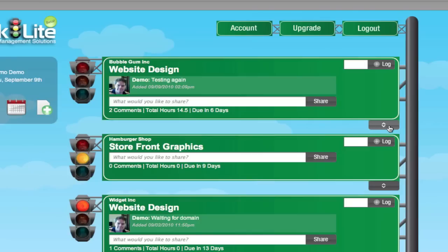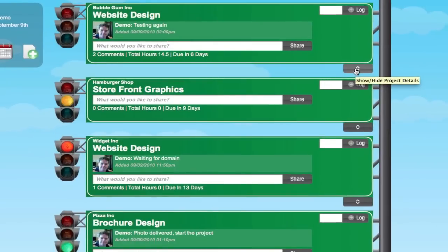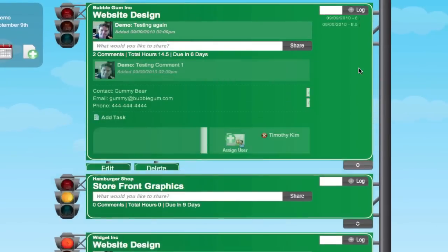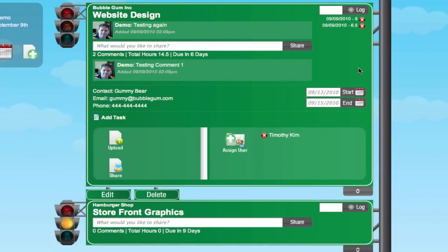Now I'm going to click on this button. This is the expand mode, and I think this is probably the neatest feature of this whole program. Now we're in an expanded, more detailed view of the project, and we have other functions that we can now do.